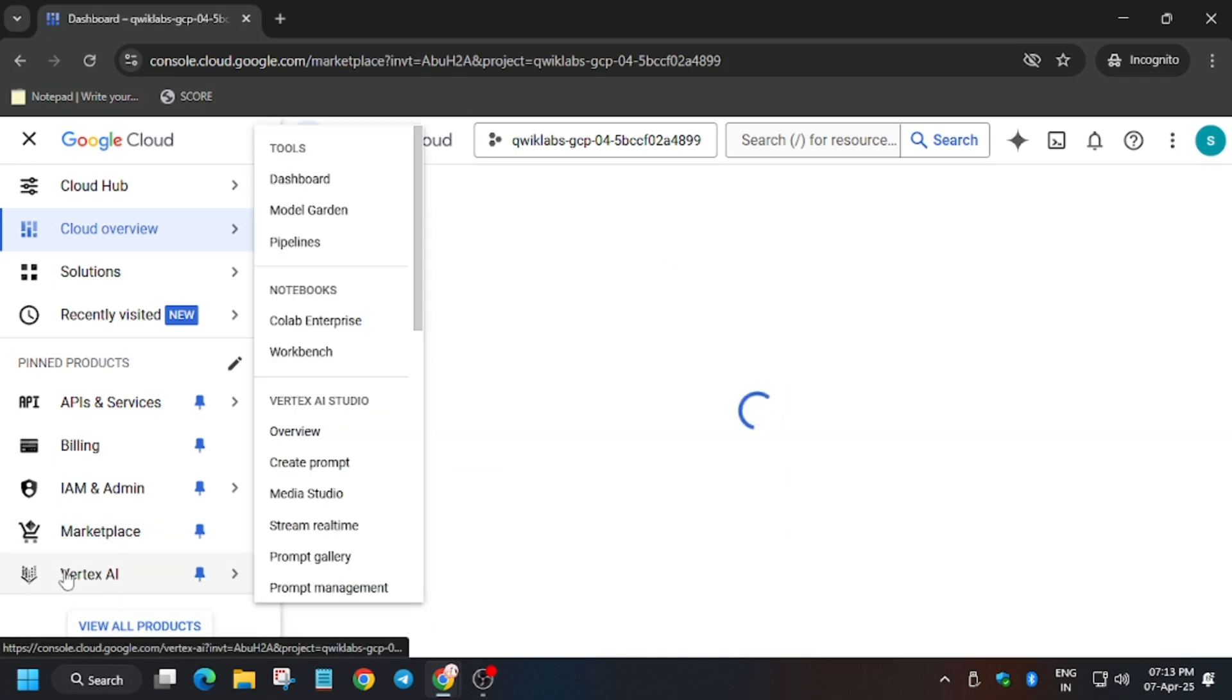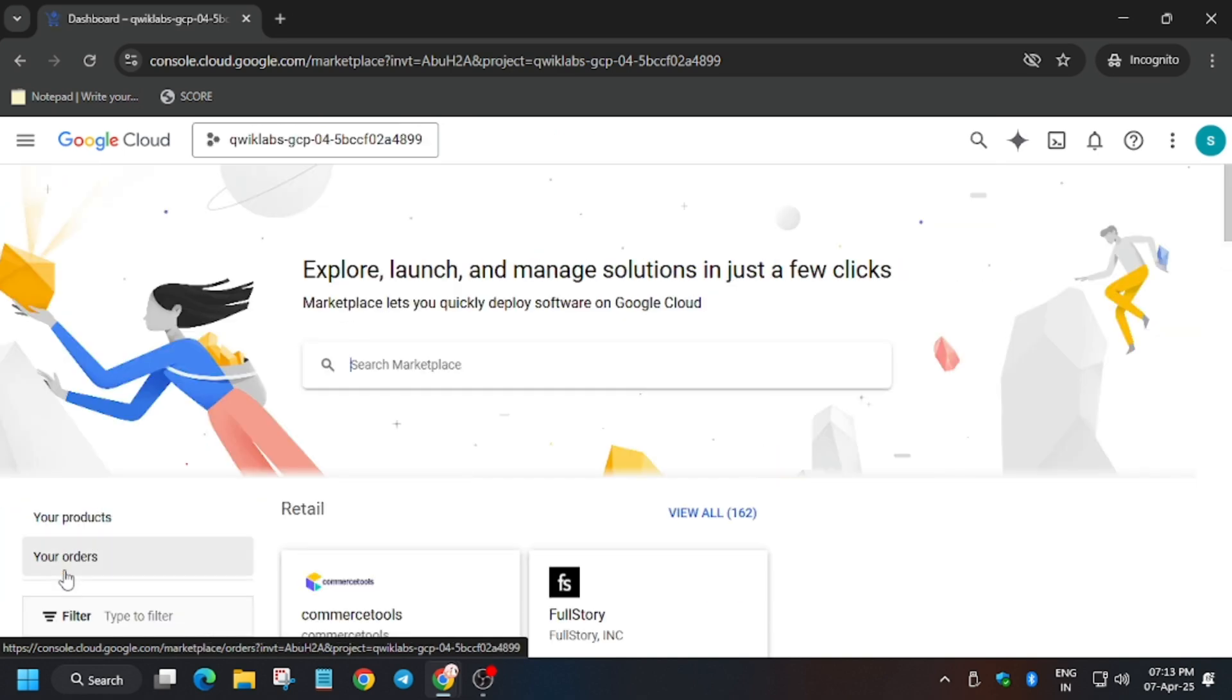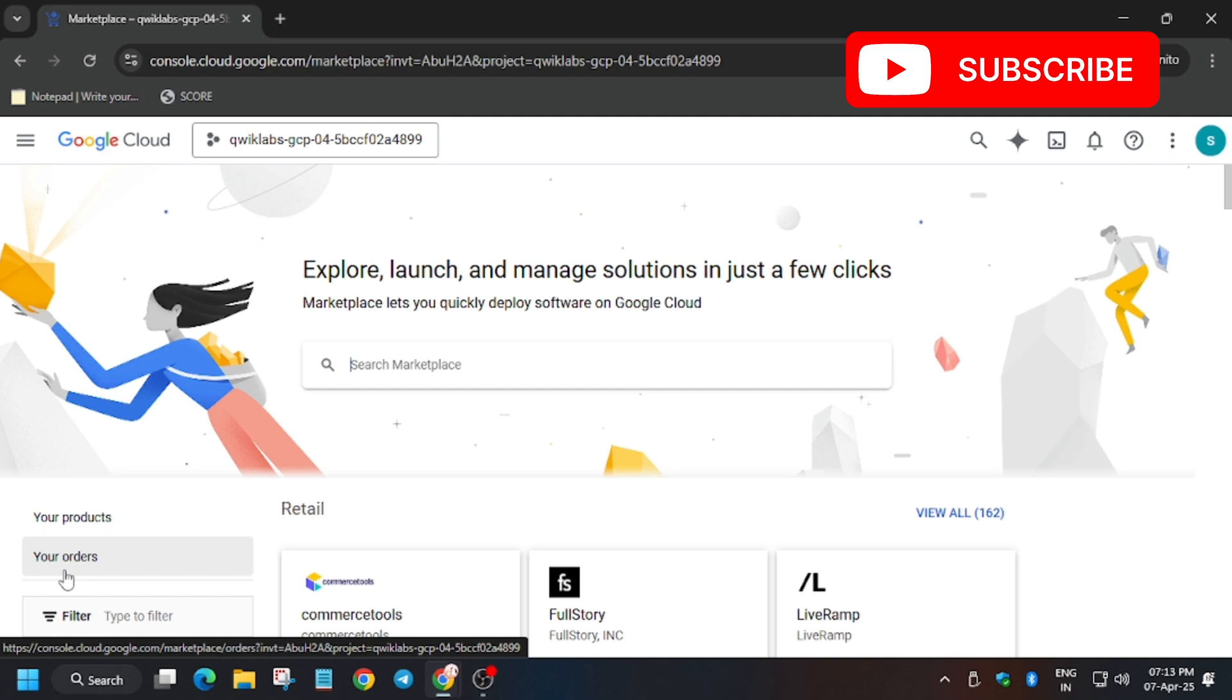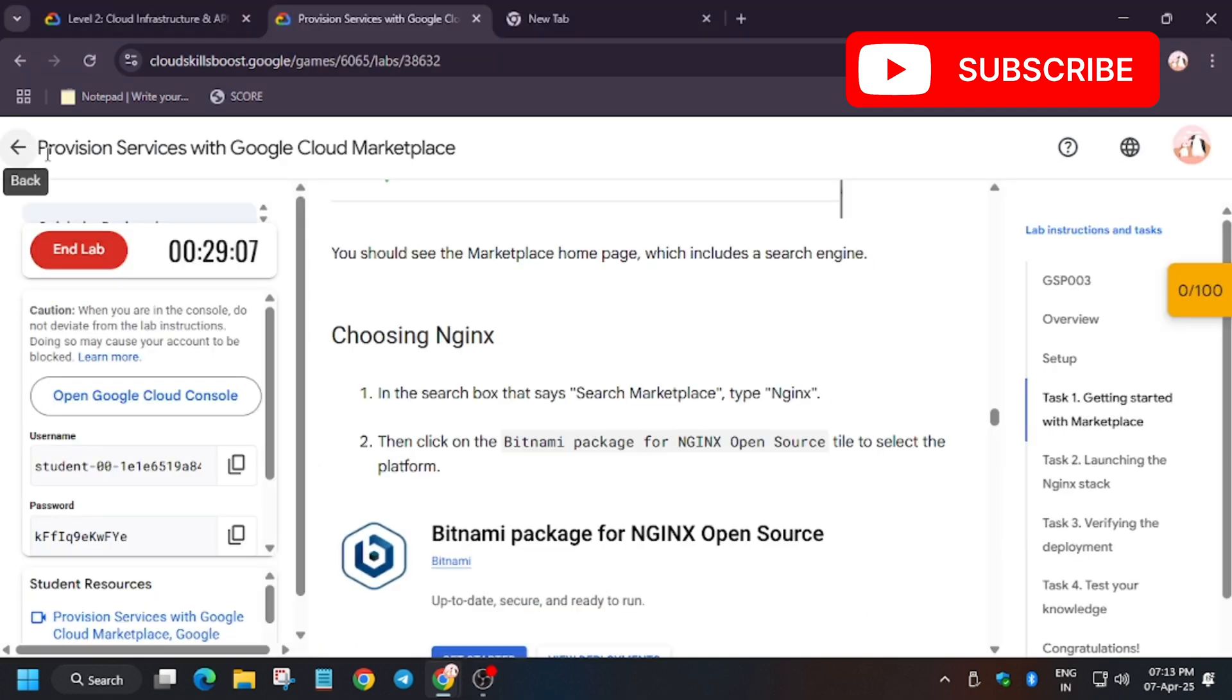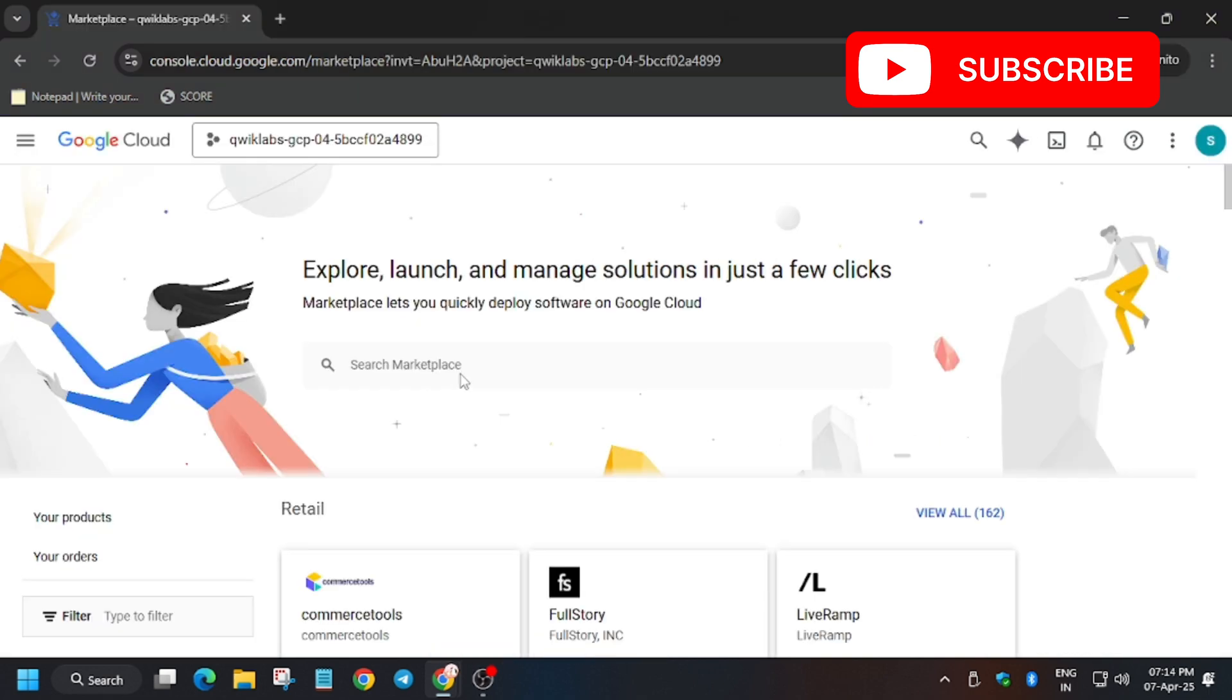Now we have to head over to the marketplace. Now further we have to enter the name which is present in the lab. That is we have the Bitname package, so enter the name.